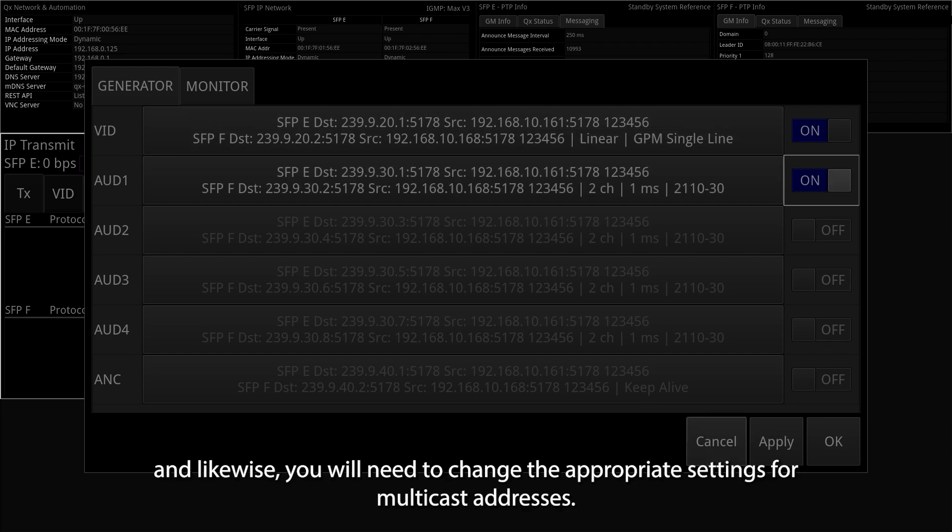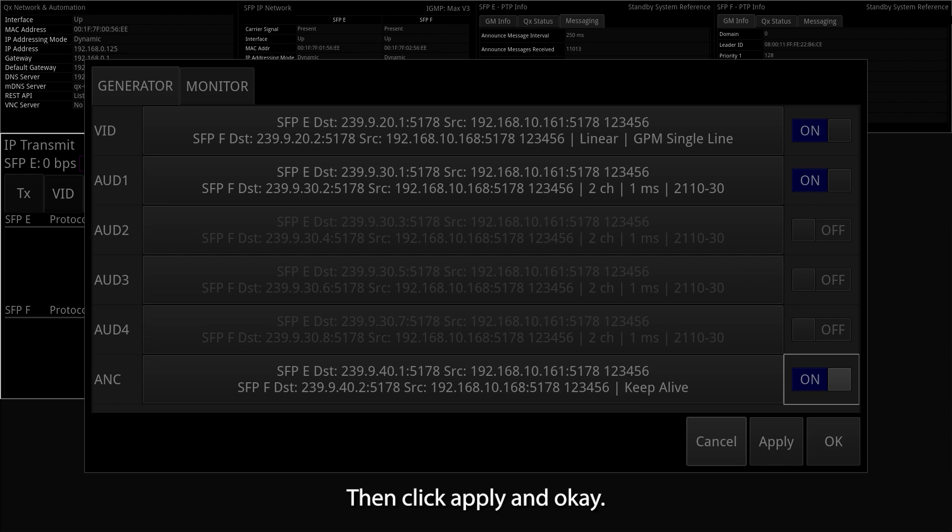And likewise, you will need to change the appropriate settings for multicast addresses. Then click Apply and OK.